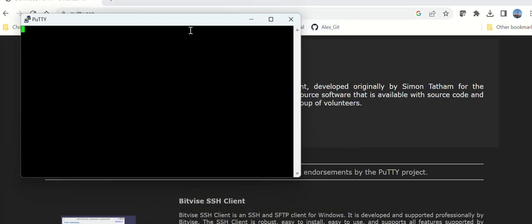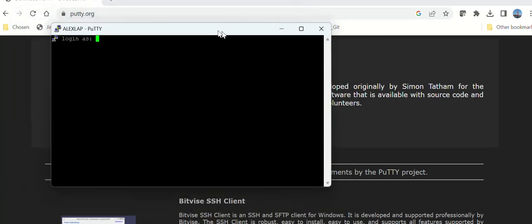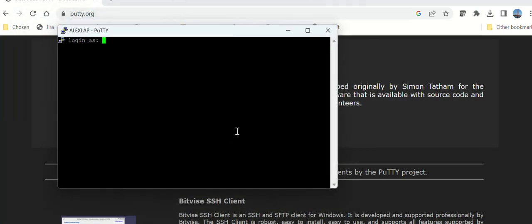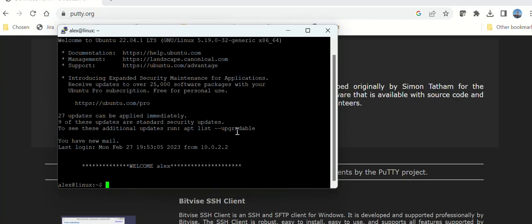It will ask for the username and password. Once you give those, you should be able to get the command line shell of the Ubuntu Linux that is running as the guest operating system in your Windows.